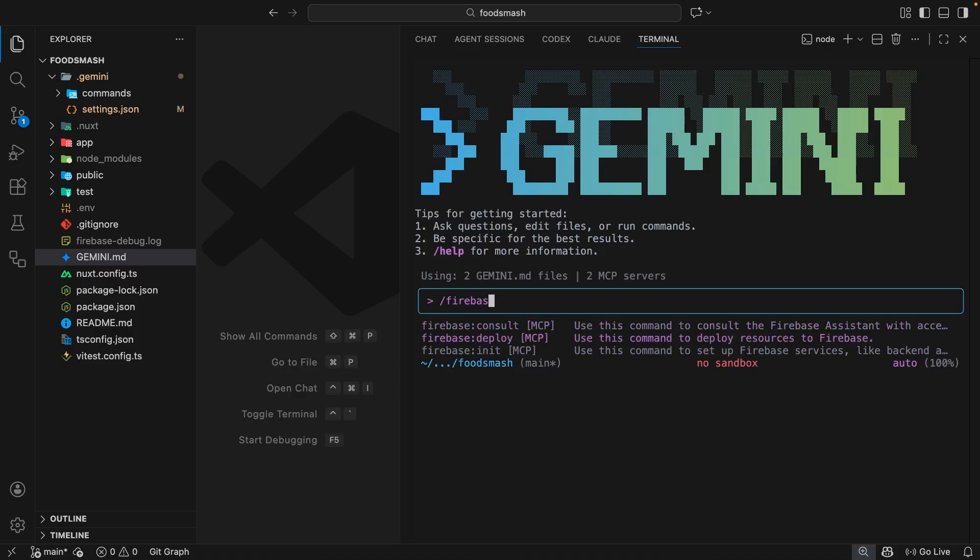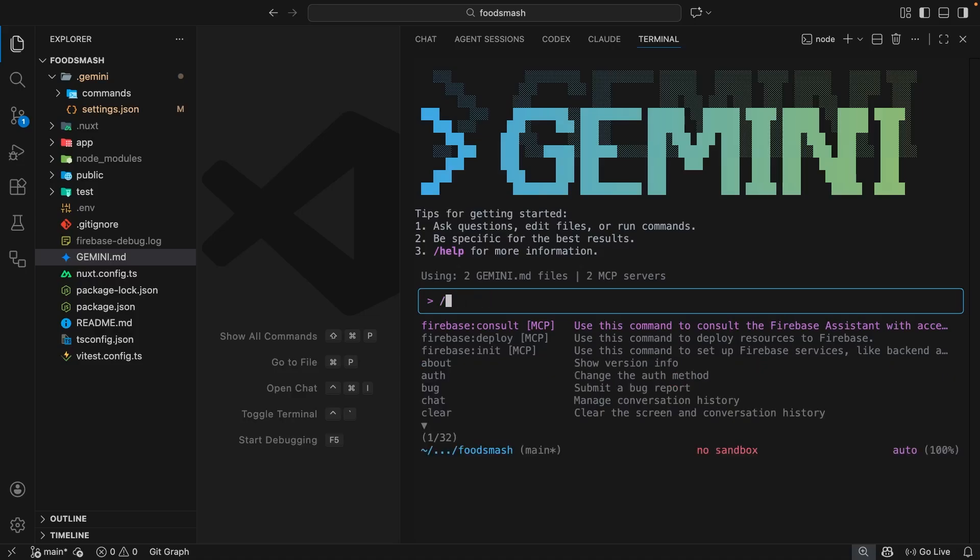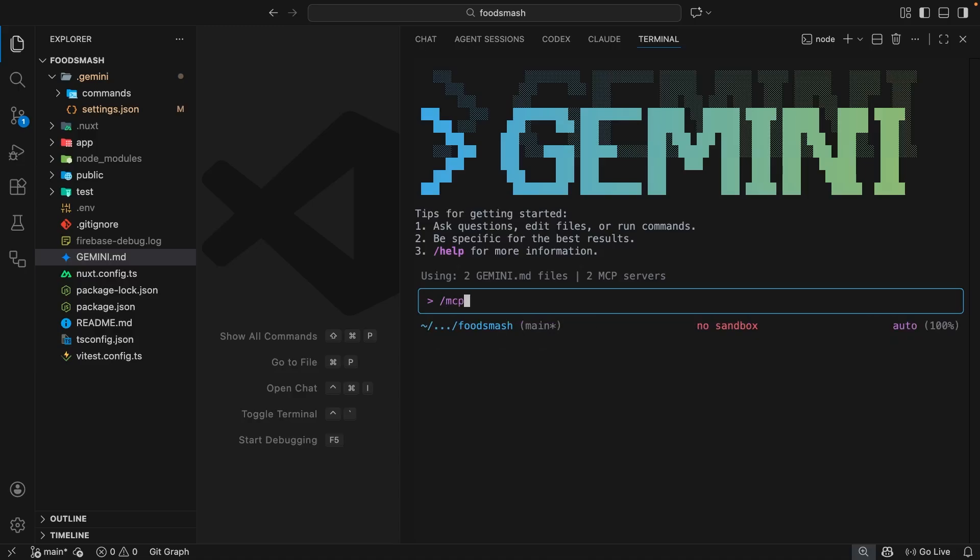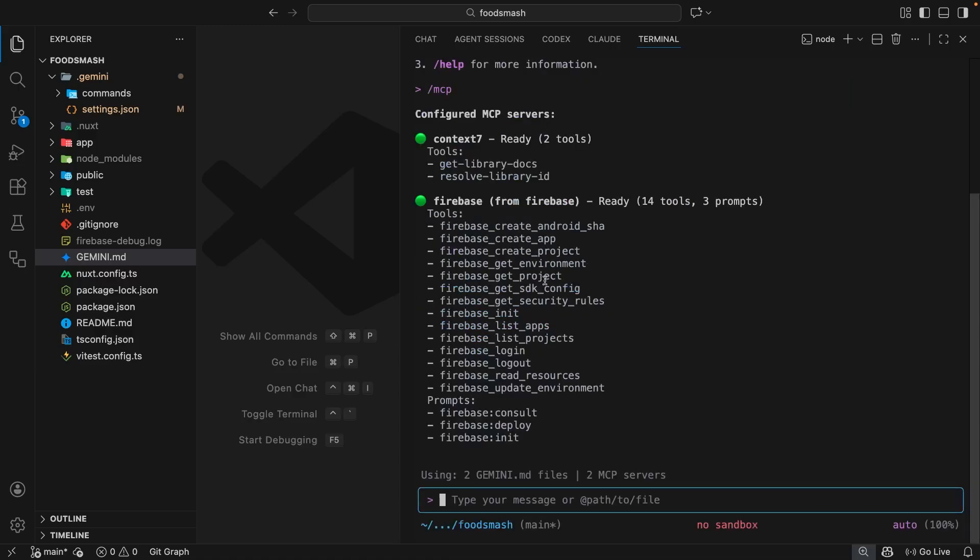And then after that, we've got deploy, init or consult. So consult is for consulting with a Firebase assistant and the most up-to-date Firebase docs. Deploy is for deploying different resources to Firebase. And init is for initializing services on the Firebase backend, like maybe a database, and then setting that up in the front-end application as well. Now, I'm not going to run through an example of these commands because it will take a while. But I did want to show you how to install these extensions into the Gemini CLI.